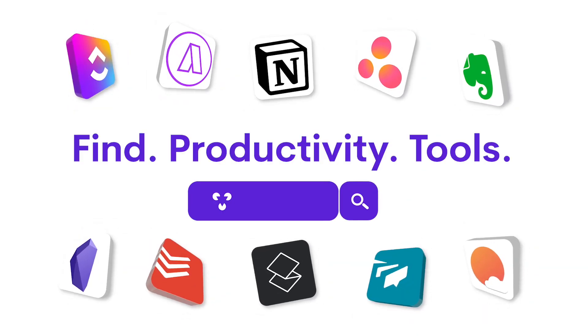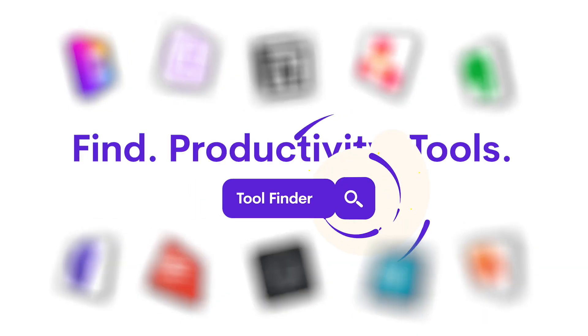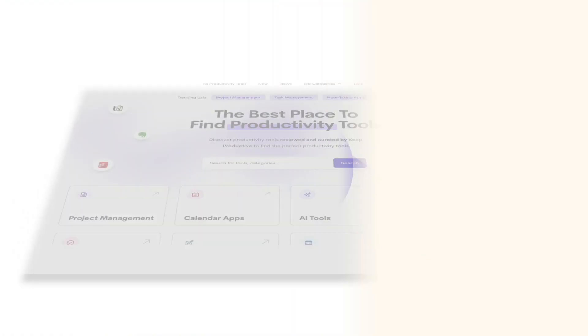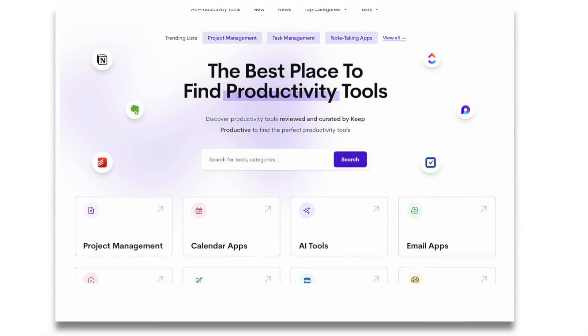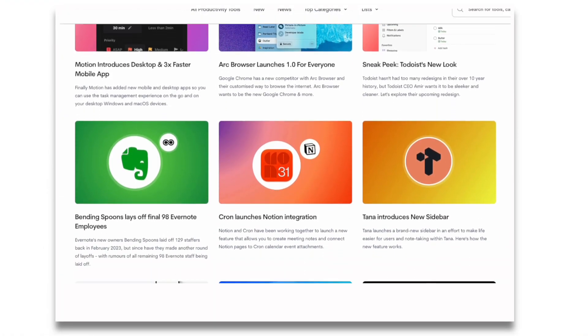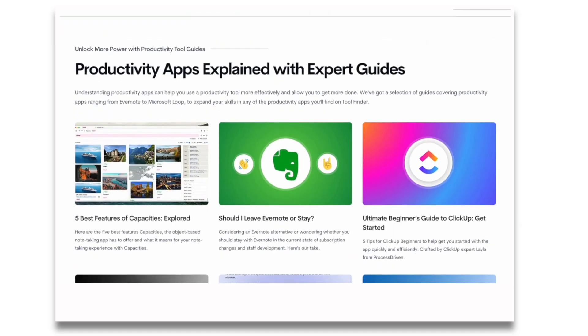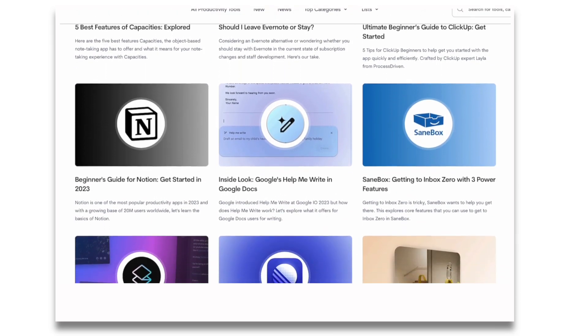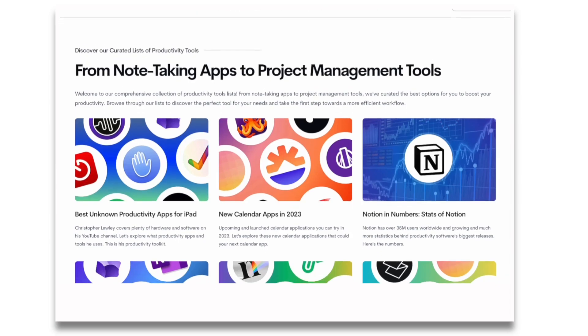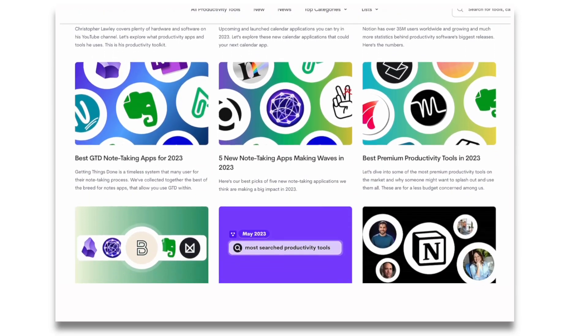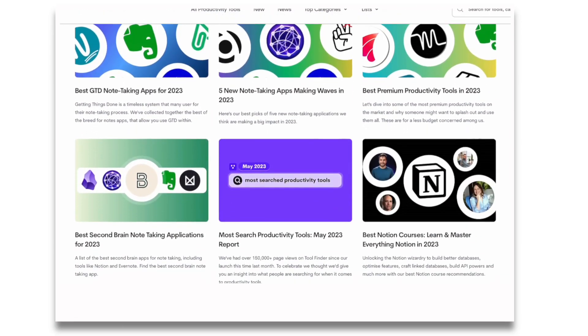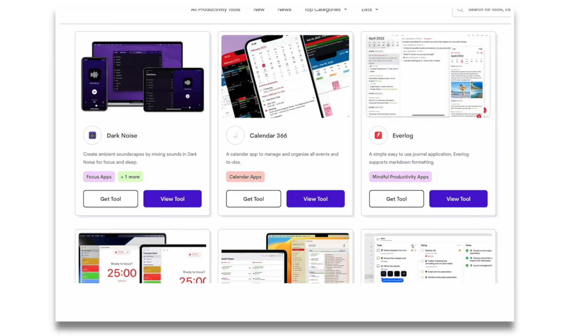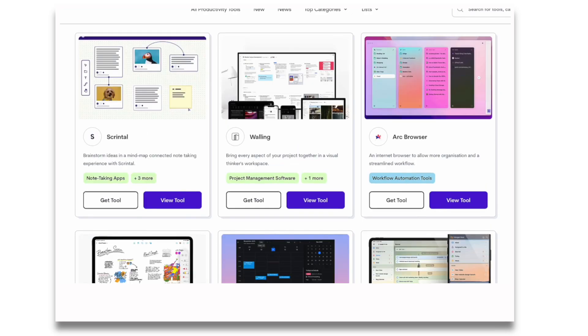Today's video is sponsored by Toolfinder. We actually run Toolfinder - it helps you find the best productivity tools. You can find it linked below and search our wide variety of productivity tools, guides, news, resources, and so much more. We've got a brand new newsletter which runs weekly, diving into the best of the breed and keeping you updated with productivity software.